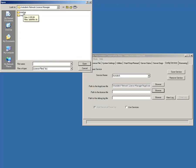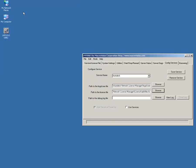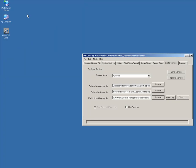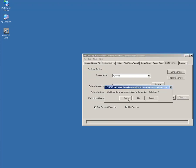Next, point the service to the License File, which is in the License folder. Finally, point the service to the Debug Log File, which was created in the Log folder. Confirm that you have checked on both Use Services and Start Server at Power Up. Click Save Service when you have completed.